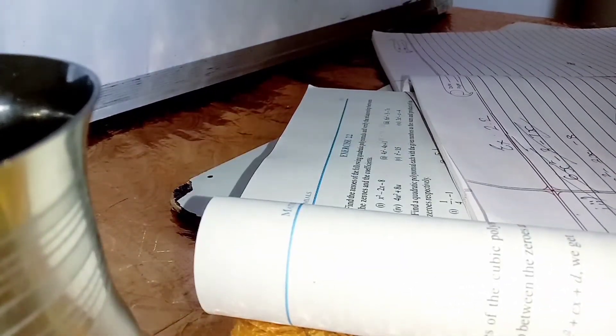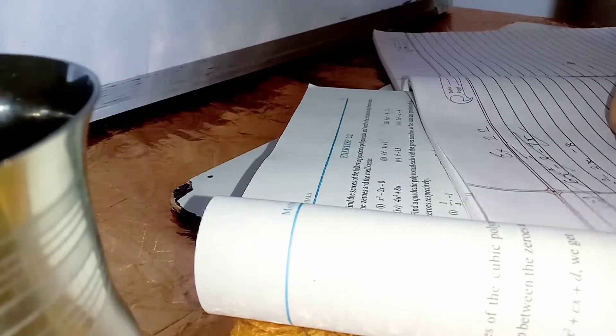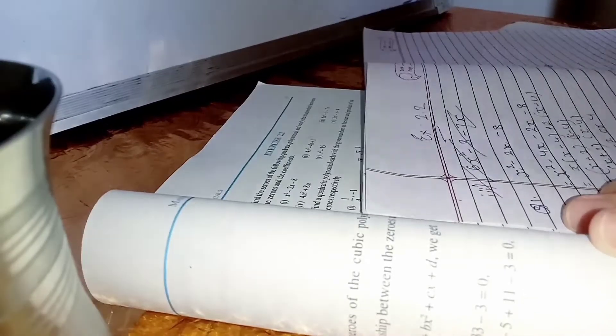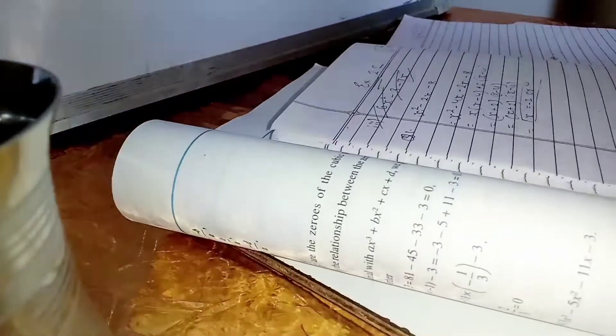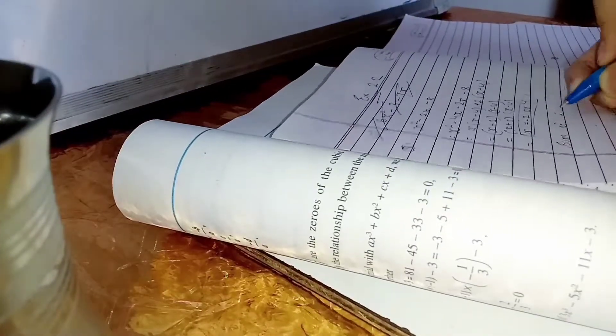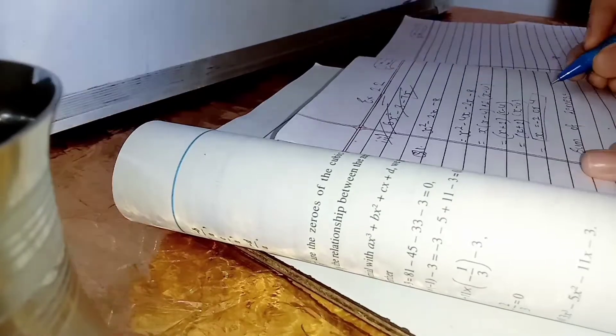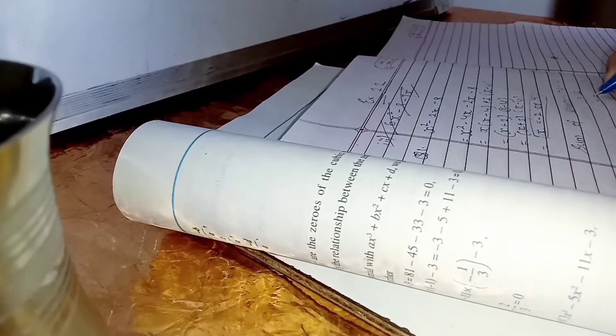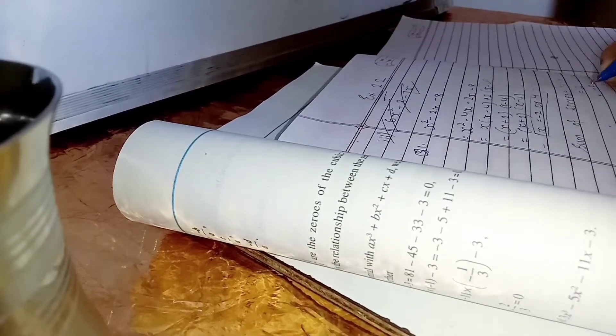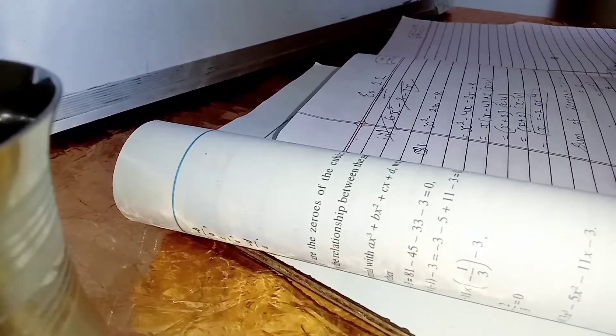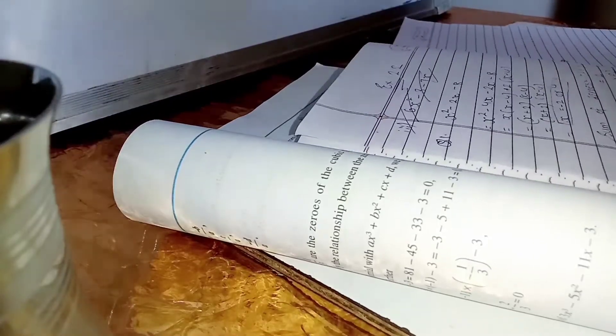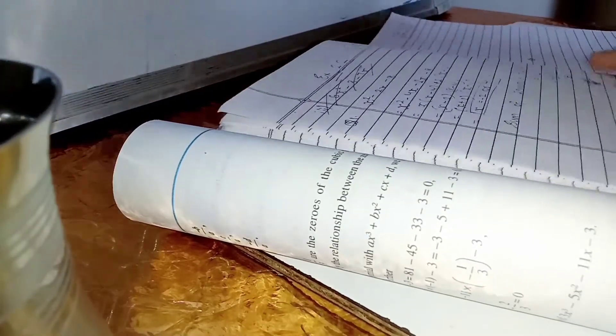Now talking about when will I start my 11th, so first I'll cover the 10th backlog and give a test on 15th May and then I will continue my 11th. So yeah, in this video I have tried to solve your most asked comments.